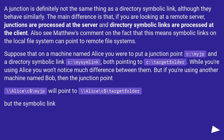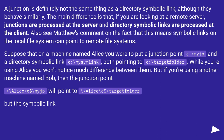But if you're using another machine named Bob, then the junction point \\Alice\c$\myjp will point to \\Alice\c$\target_folder.